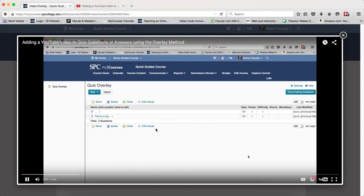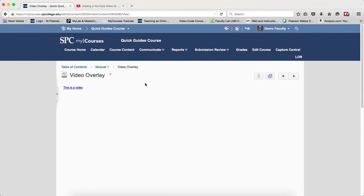The YouTube video will play along and the student can then close that and get back to the text that's within the my courses page.